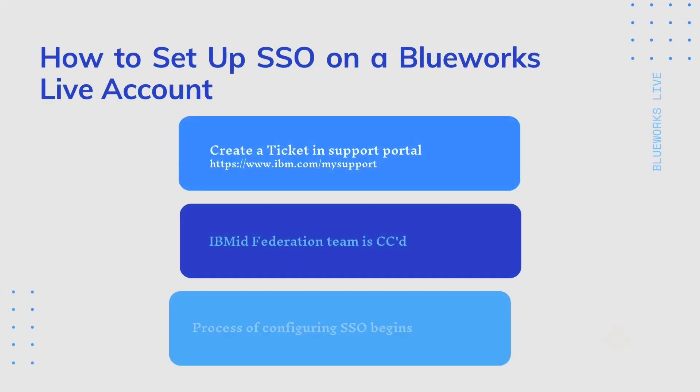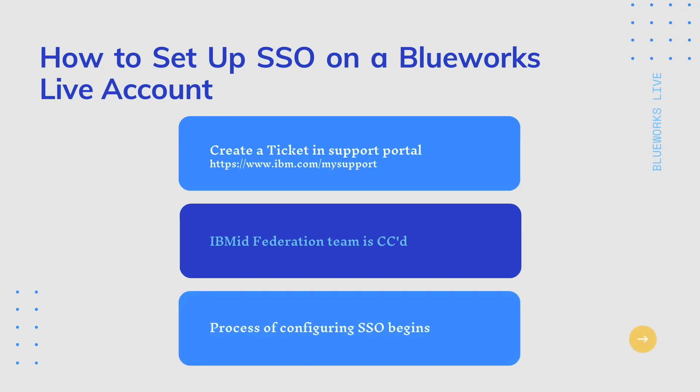To set up SSO with your BlueWorks Live account, you will start by creating a ticket with the support team. This can be done through our support portal by clicking create a ticket. The team will direct you to an article on how to start setting up SSO and then carbon copy the IBM ID Federation team to get the process started.